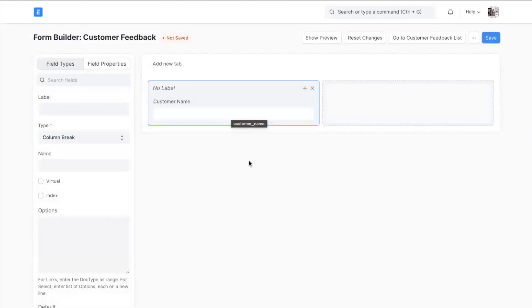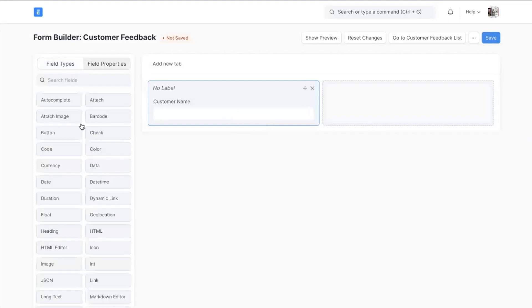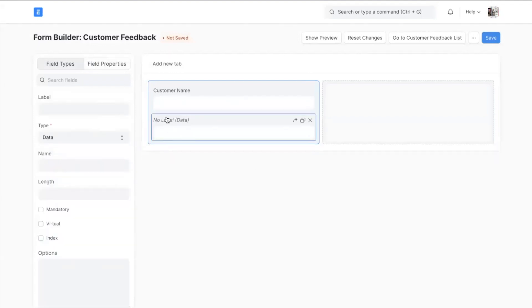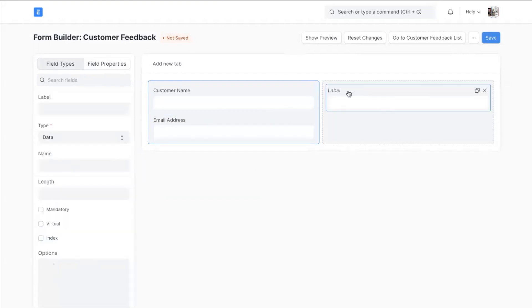In the left sidebar you can see there are two sections: field types and field properties. From field types you can drag all the different fields. So let's drag some fields.